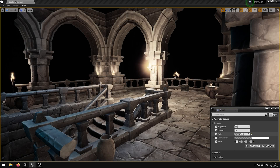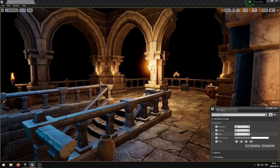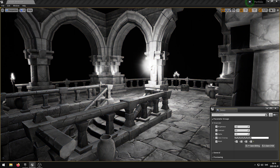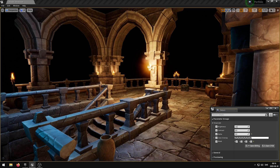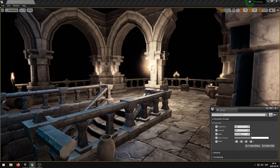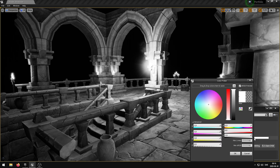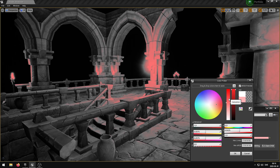The alpha parameter blends between the grayscale and the color in your scene. The color overlay parameter adds color to the masked channel.